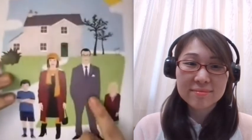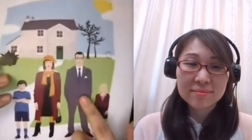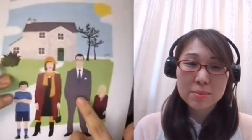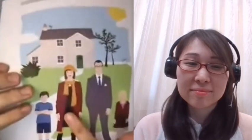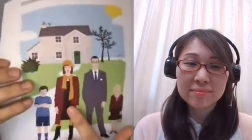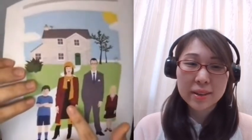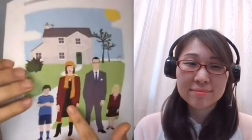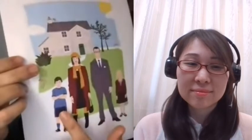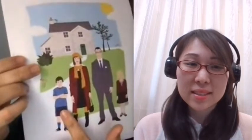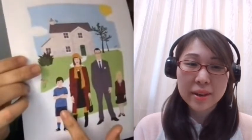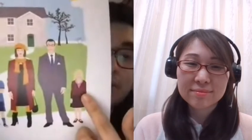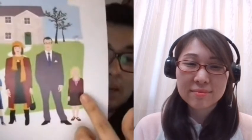Is this Mr. Brown? Yes, it's Mr. Brown. Is this Mrs. Brown? Yes, it's Mrs. Brown. Is this Jack Brown? Yes, it's Jack Brown. Is this Anna Brown? Yes, it's Anna Brown.